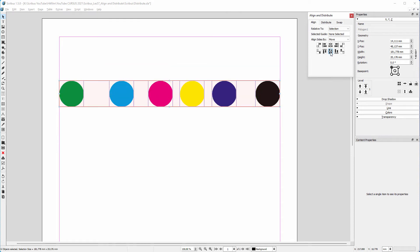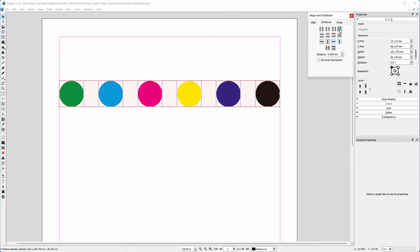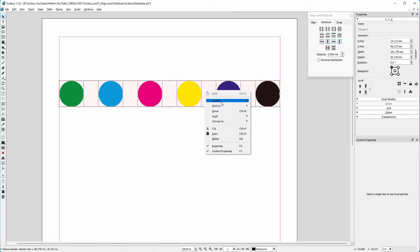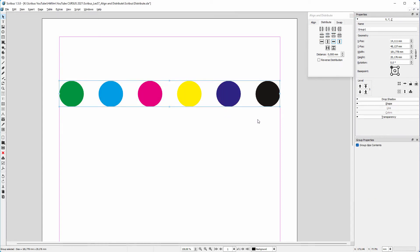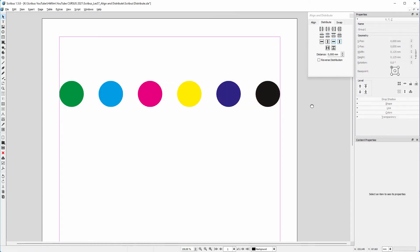To distribute the circles evenly, I click on the Distribute tab and click on Make Horizontal Gaps Between Items Equal. I group the result so I don't accidentally move a circle.